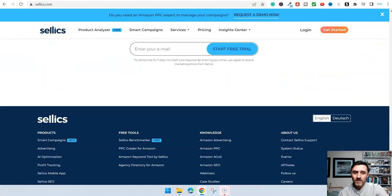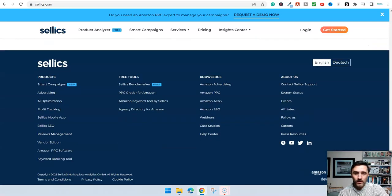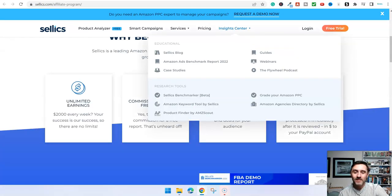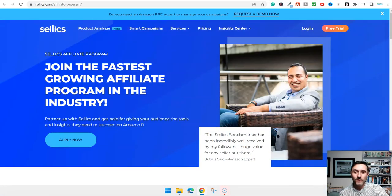We're going to start down here. We scroll down to the bottom and we click on Affiliates. This then takes you over to this page here.